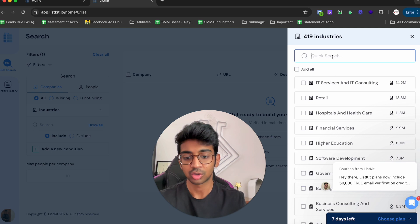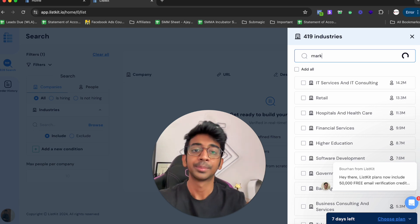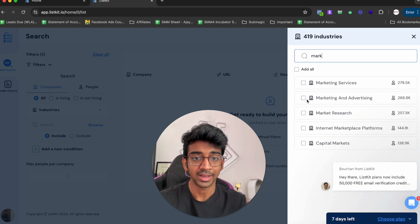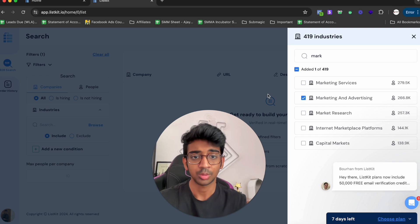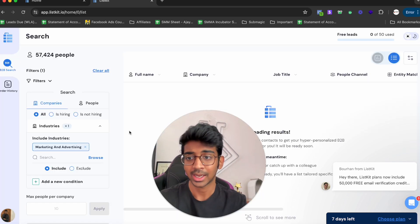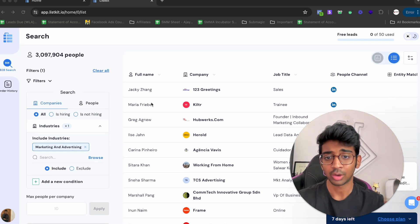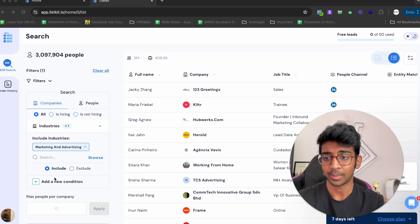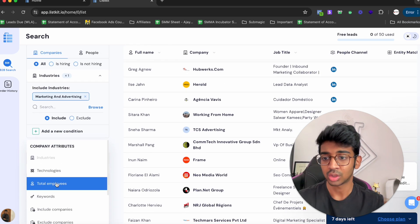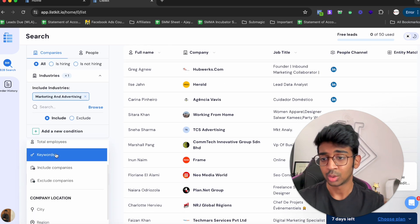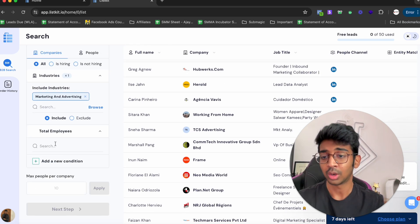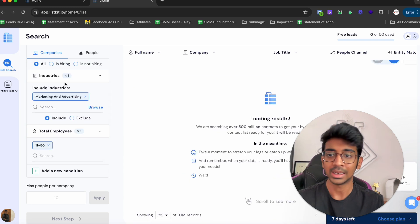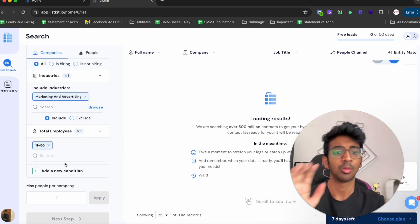Let's just select that. Marketing and Advertising has been selected. You can see we've already gotten a lot of companies. We can add a new condition again to showcase that we want the employees to be 11 to 50, because we want medium companies, we don't want very big companies.